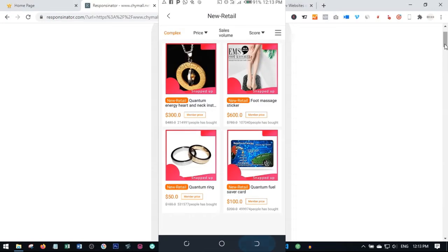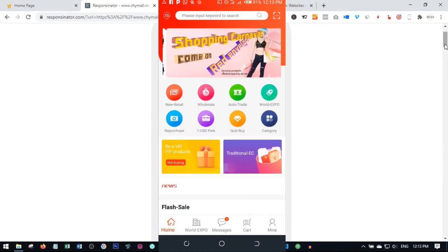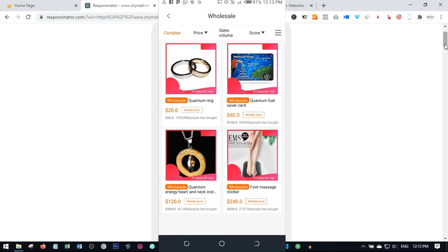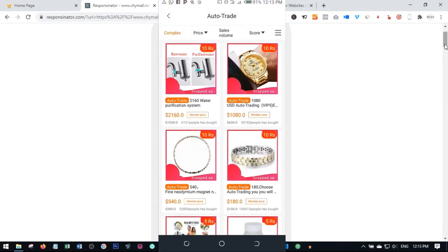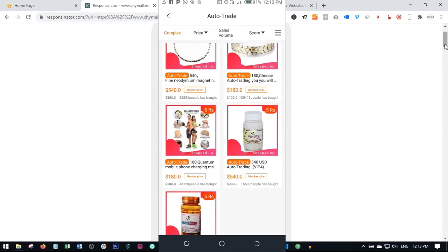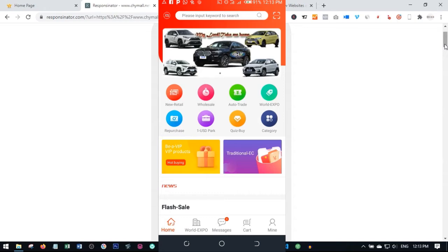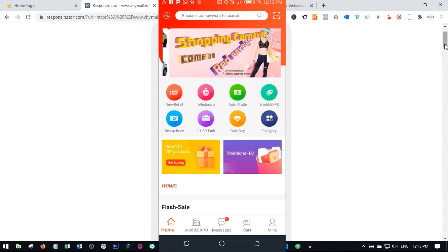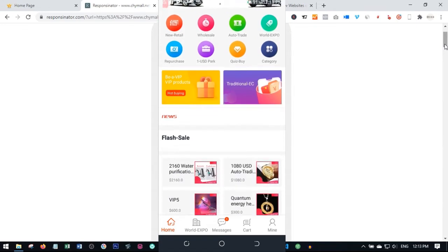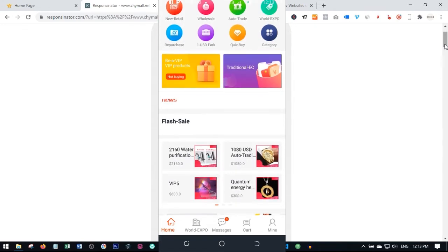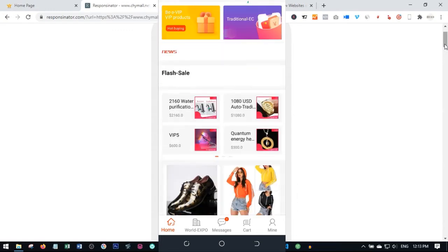Going back to the home page, the same process applies to wholesale - just click on it, click on any product you want to buy, and follow the on-screen instructions. The same thing applies if you want to auto trade - click on the icon, select the one that matches your VIP level, and follow the on-screen instruction. Using the app does not give you the headache of scrolling left, right, and center - everything has been done to fit your mobile phone.